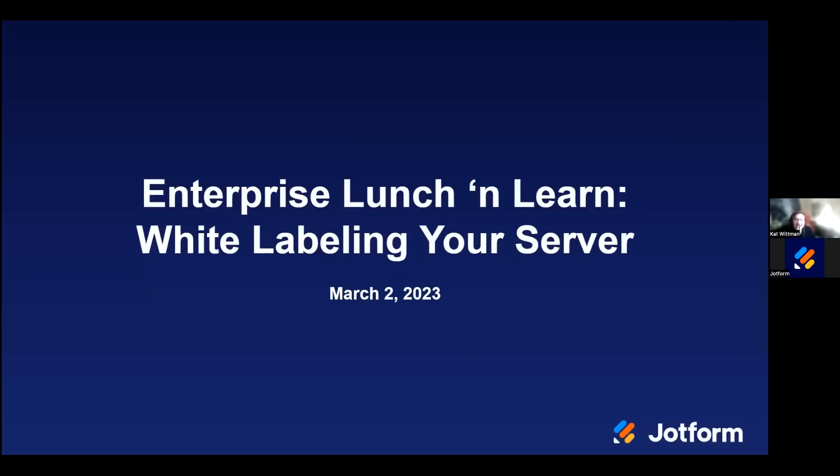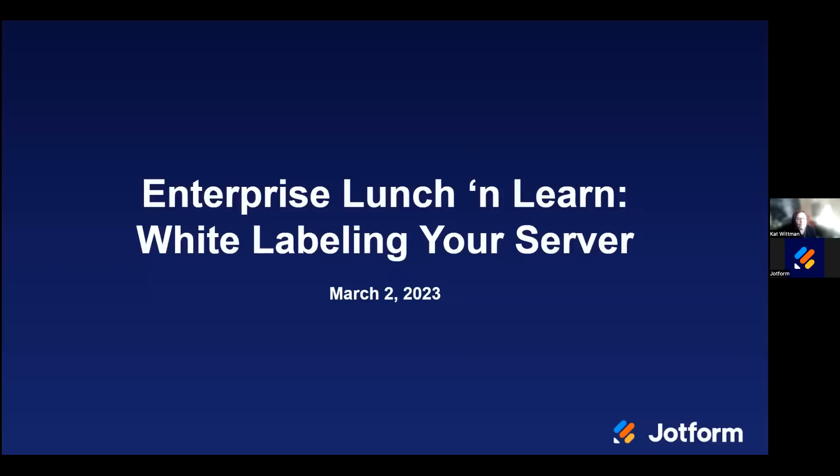I'm an Enterprise Customer Success Manager with JotForm. Today we're going to be talking about how you as an enterprise user can white label your server to give your users and respondents the most on-brand user experience possible. We'll reserve some time towards the end for questions, and if we don't get to all the questions, you can always reach out to our enterprise sales team or to our awesome customer support team if you are already an enterprise user.